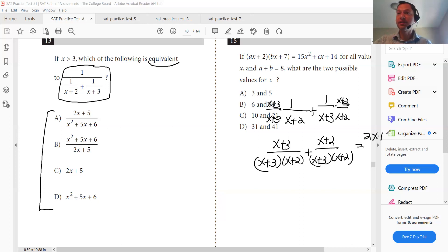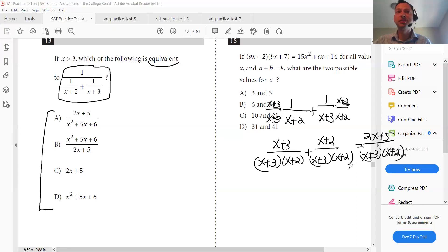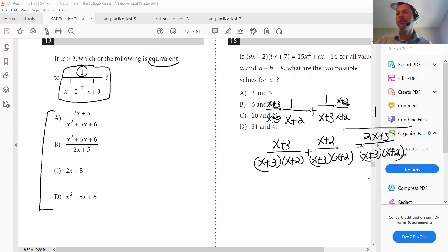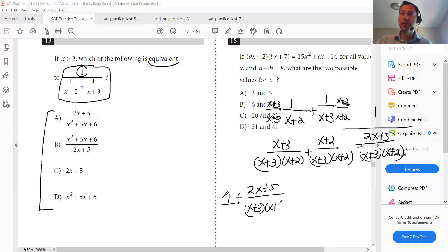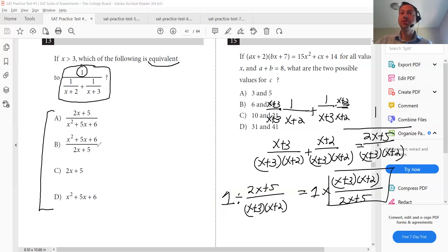That gives you (X plus three) over (X plus three)(X plus two) plus (X plus two) over (X plus three)(X plus two). Now that we have a common denominator, we can add the numerators: (2X plus five) over (X plus three)(X plus two). You might want to jump to answer A, but there's a one over this whole fraction. Whenever it's one over a fraction, you flip it. One divided by a fraction equals one times the reciprocal: (X plus three)(X plus two) over (2X plus five). That's your answer, and you can jump to B by expanding the numerator.